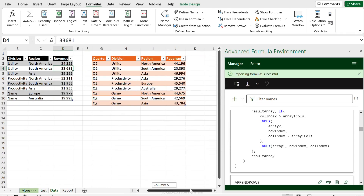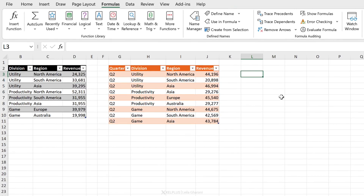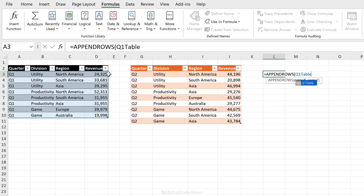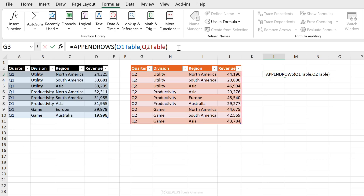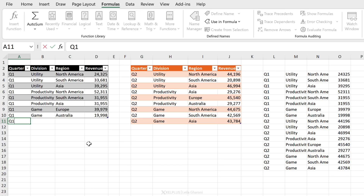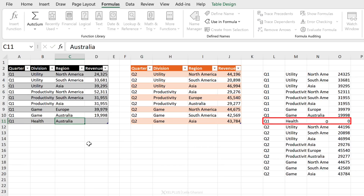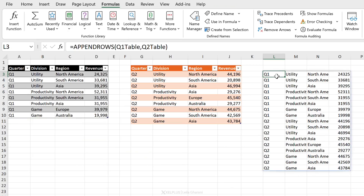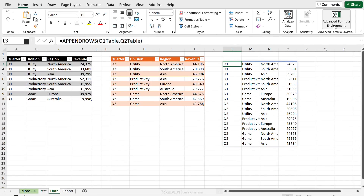Let's try APPEND_ROWS on the Data tab to combine my two tables. It asks for array one and array two — I reference my Q1 Table and Q2 Table names. Press Enter and they're appended together. Because these are Excel tables, the result is dynamic: adding a new row to Q1 Table (e.g., Health department, Australia) automatically appears in the appended result, and deleting it removes it instantly.